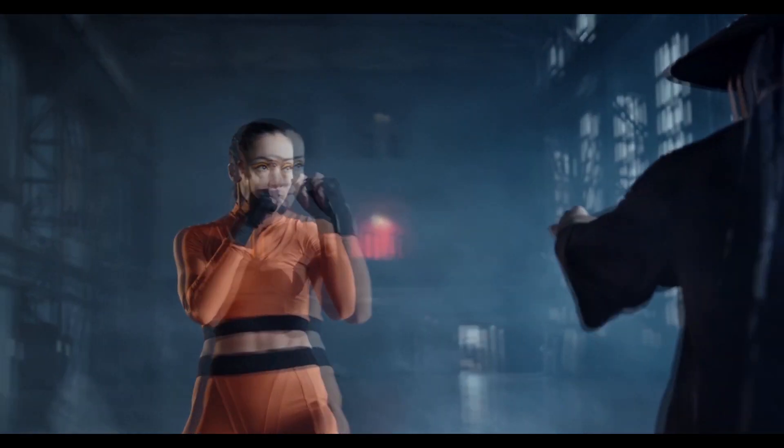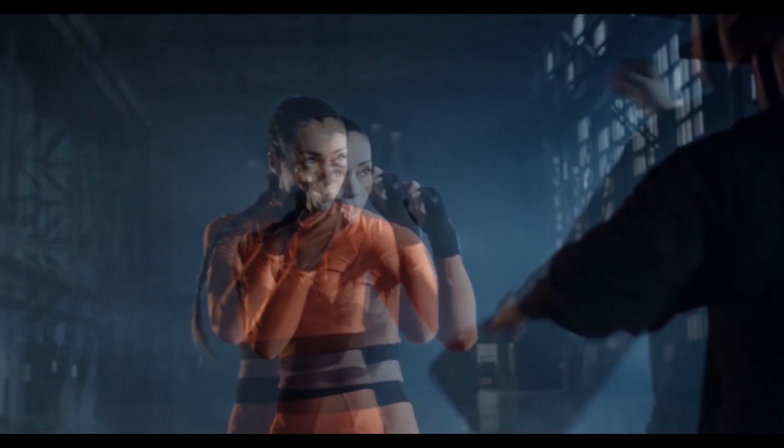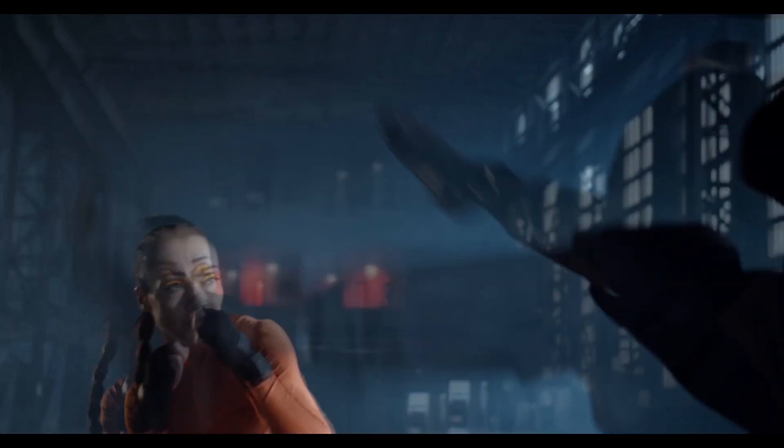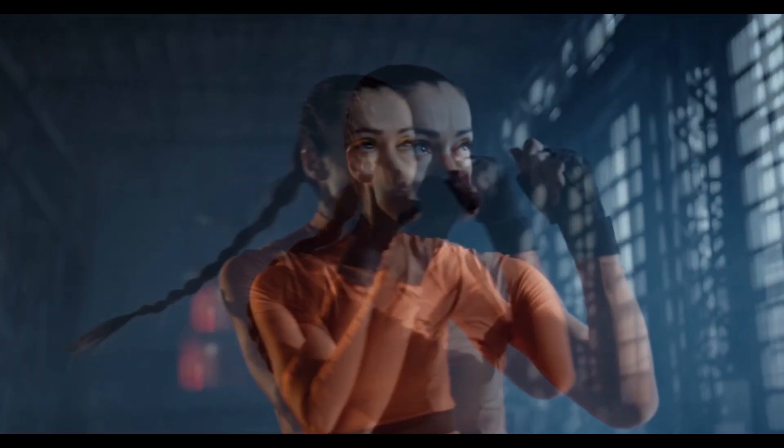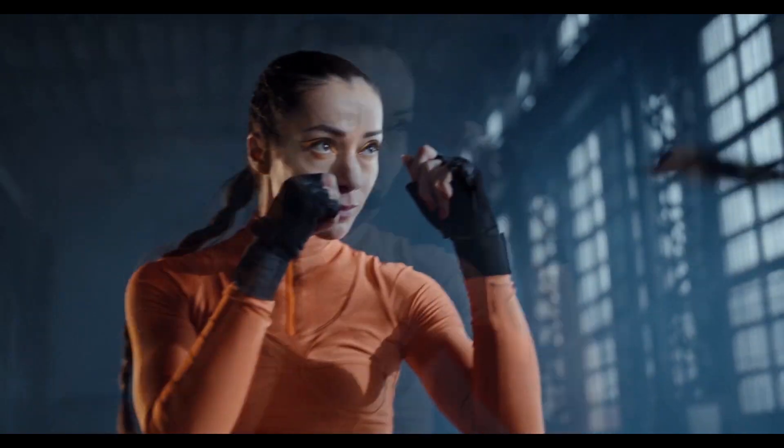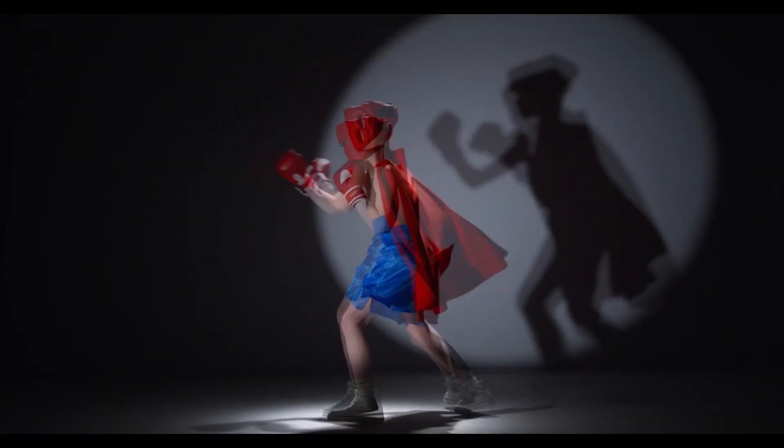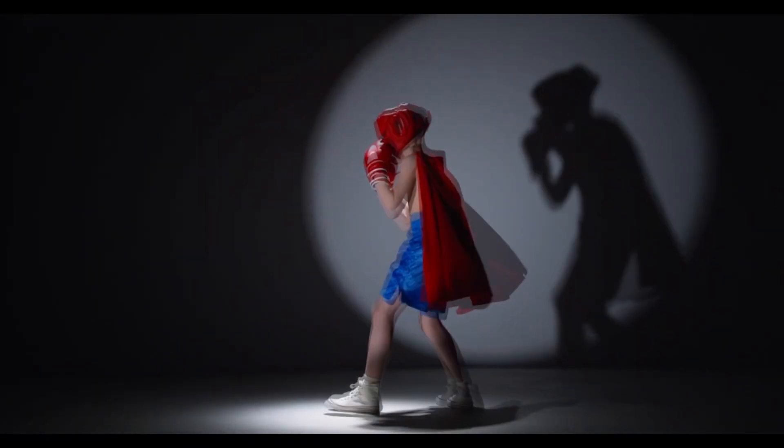Hello guys and welcome to another Premiere Pro tutorial. In this tutorial I'm going to show you how to create this ghost effect in Premiere Pro.